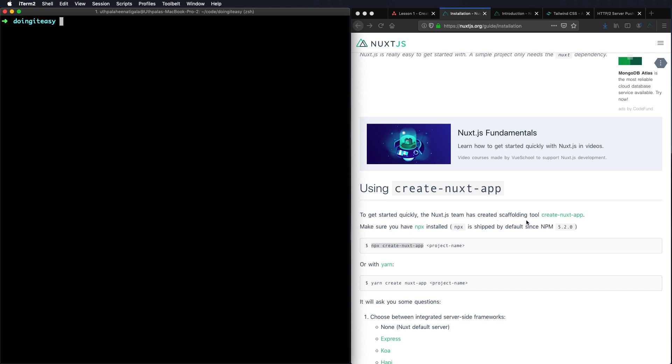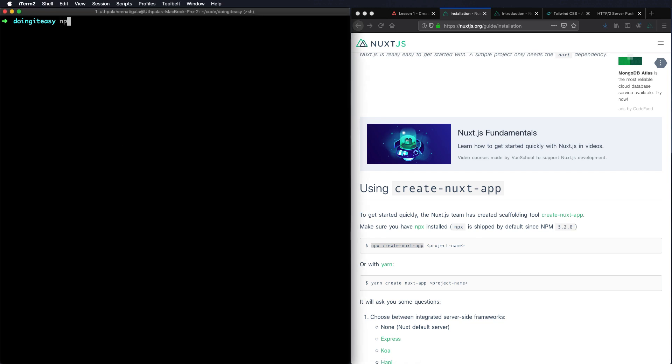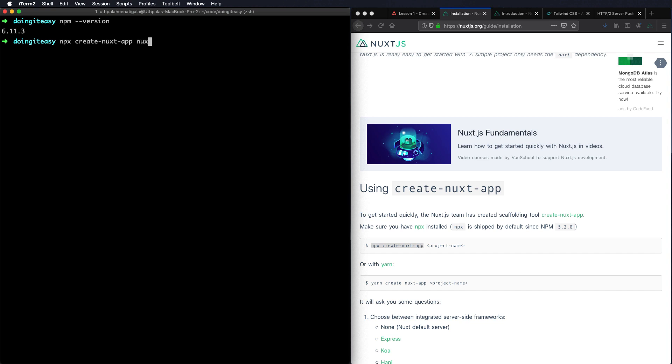So we have this create-nuxt-app tool which needs NPX. I have NPM version 6 point something. With NPM 6 above NPM 5.2 you will get NPX by default. If not you have to install NPX by doing npm install -g npx. So let's do npx create-nuxt-app and the name of the project. We'll do nuxt-series.